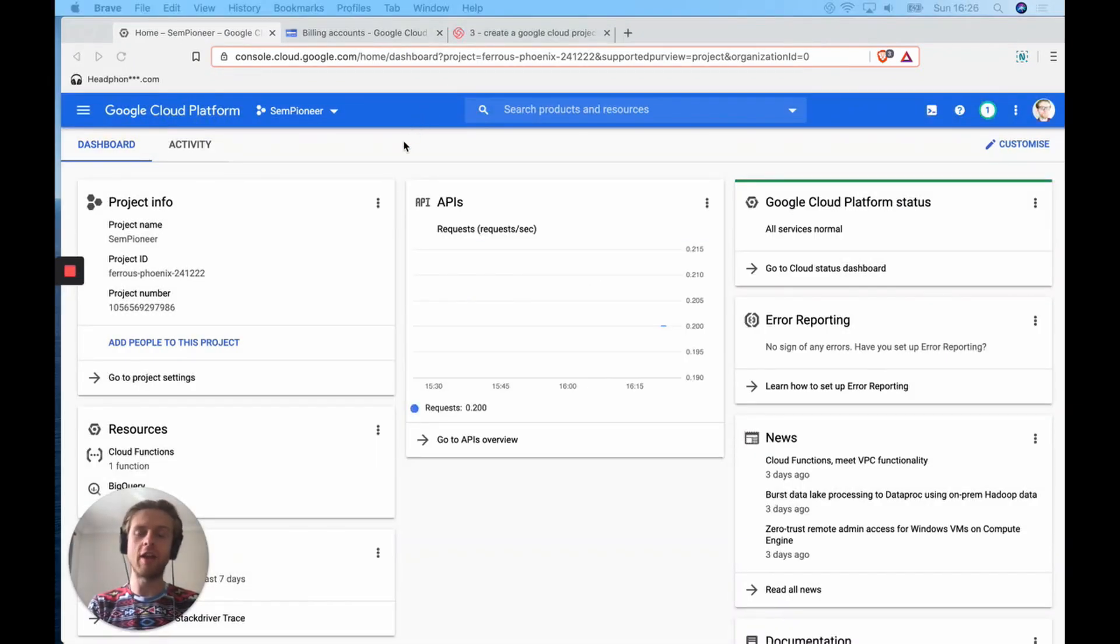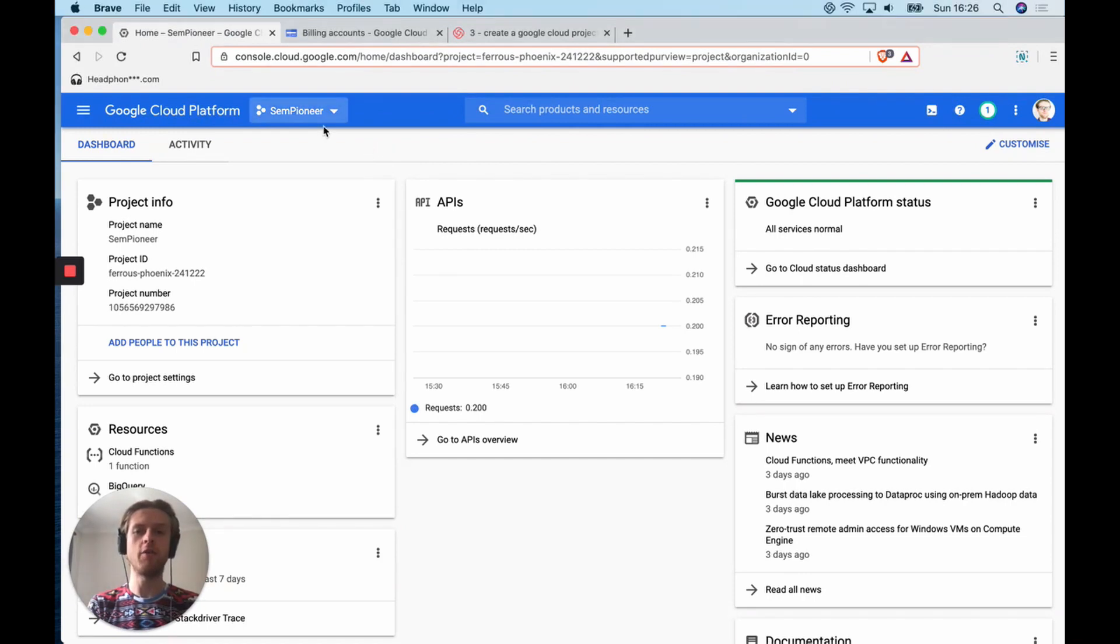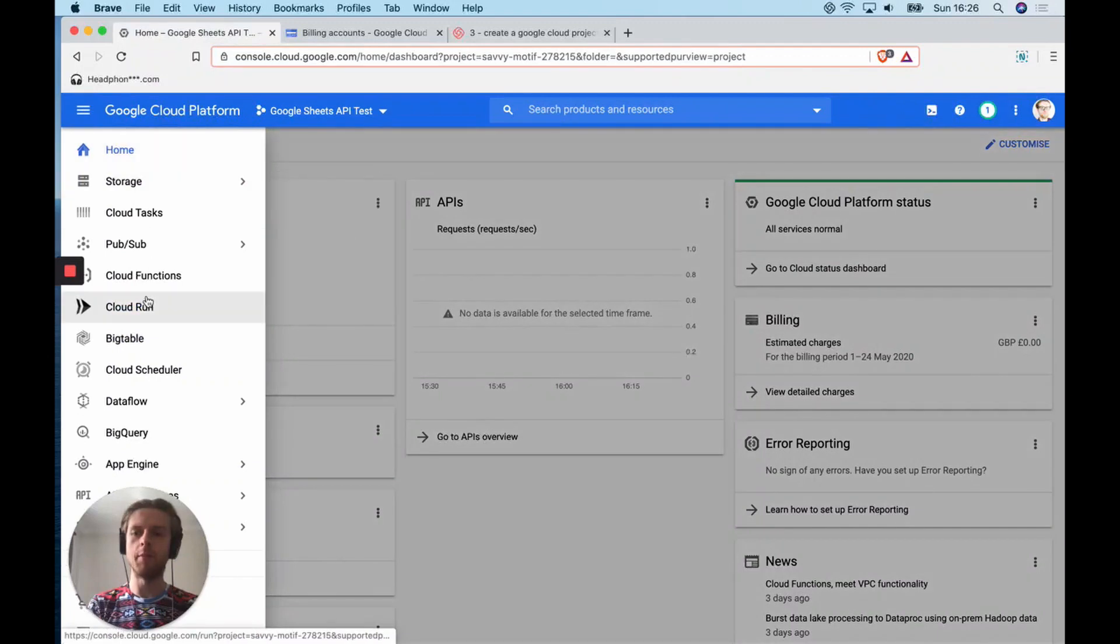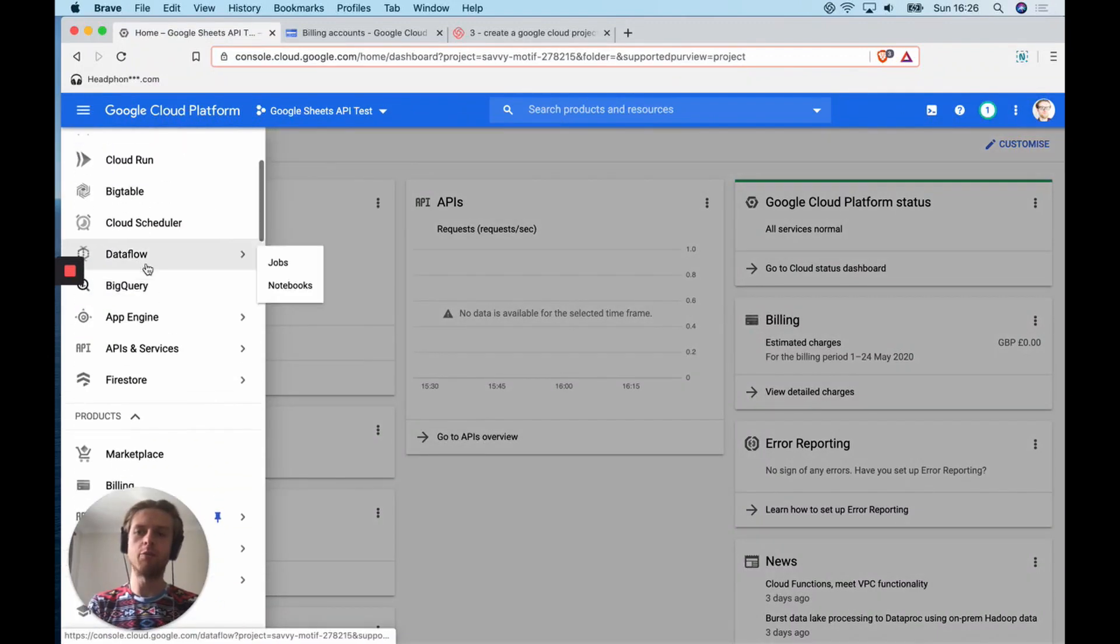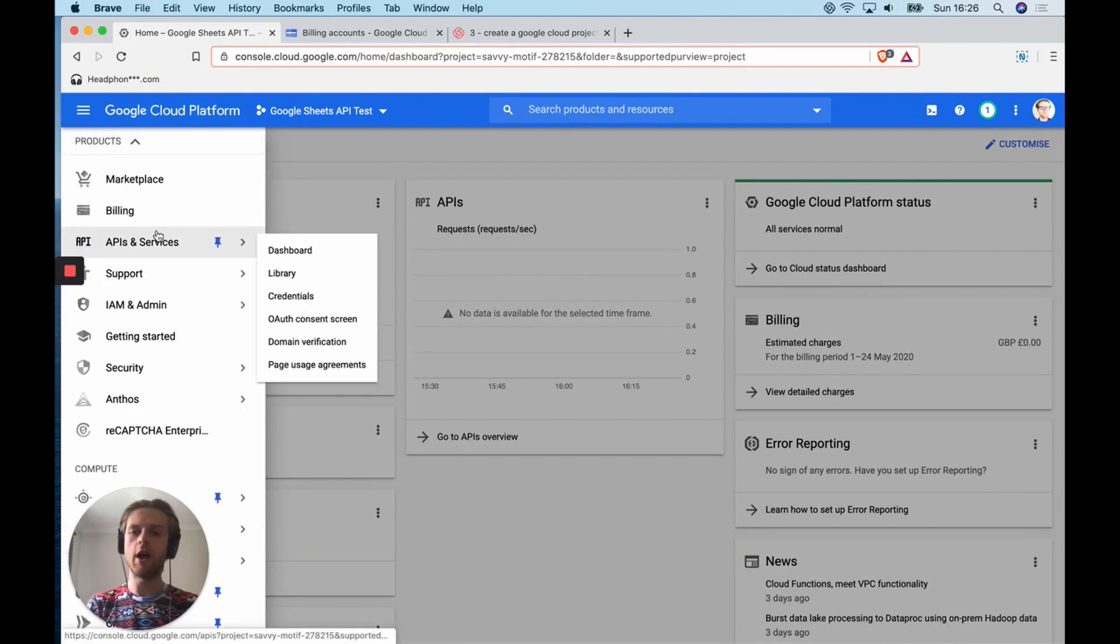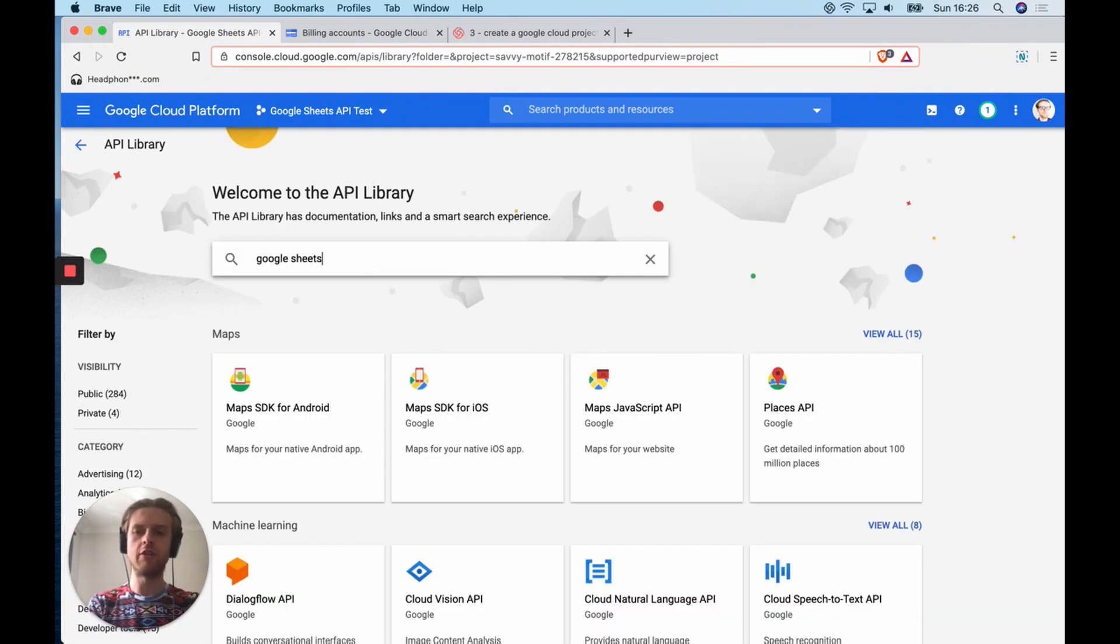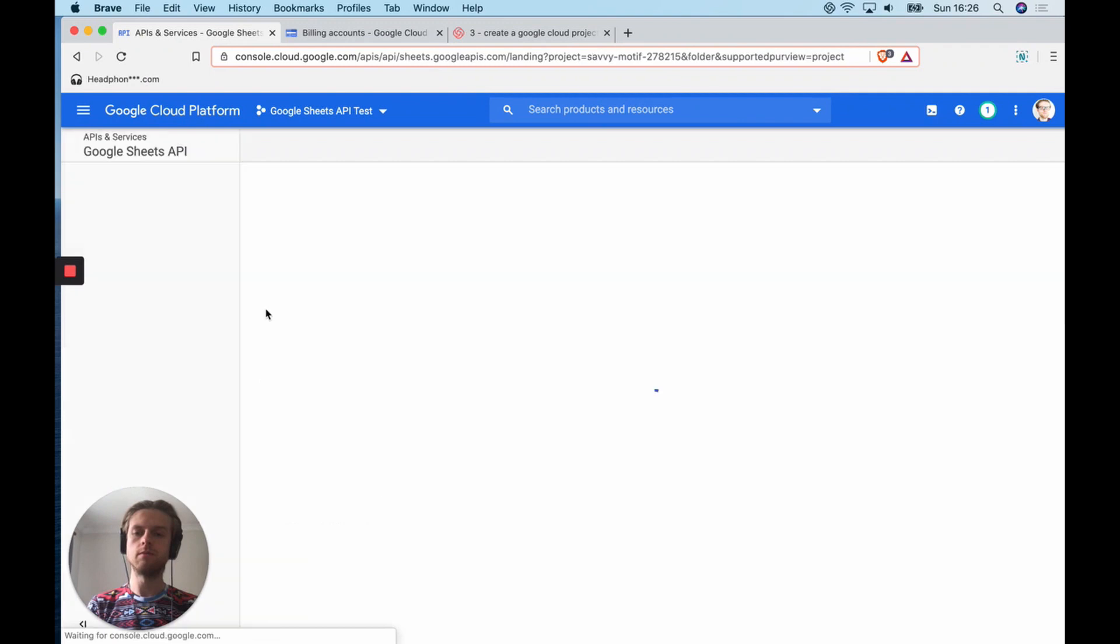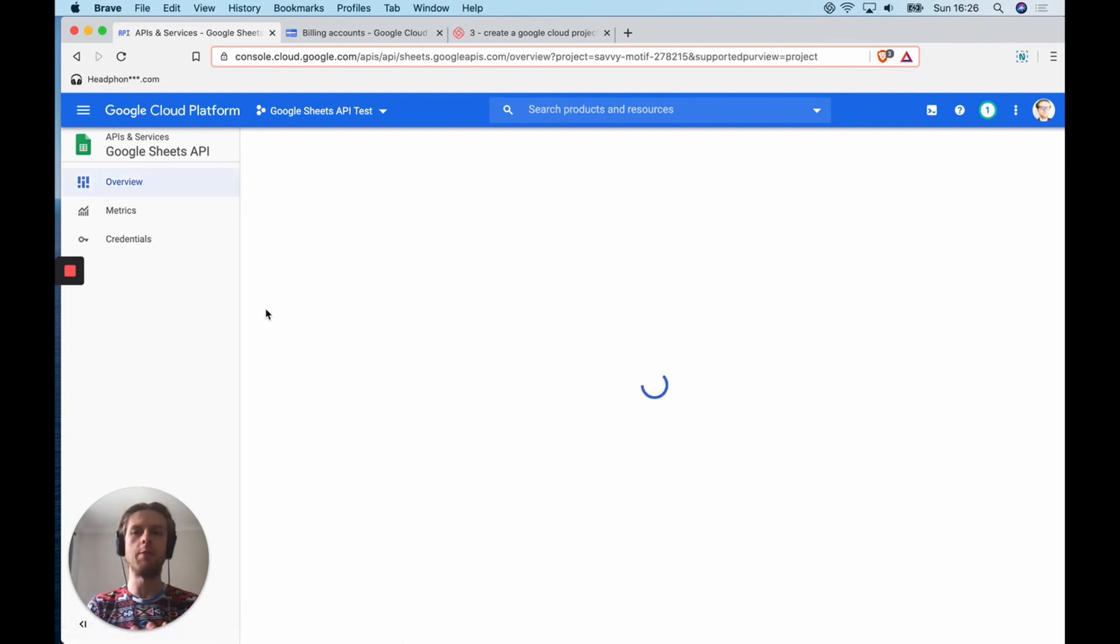We're going to be actually setting up this Google Cloud Project with Google Sheets API so that we can specifically read and write to Google Sheets in Pandas and Python. So let's go to Google Sheets API test, click on the hamburger menu again, and there's a range of different products and services that Google offer that you can attach to this specific project. We're going to scroll down to the APIs and services section and go to the library. Once we're there, we're going to type Google Sheets, click on Google Sheets API, and then click enable.